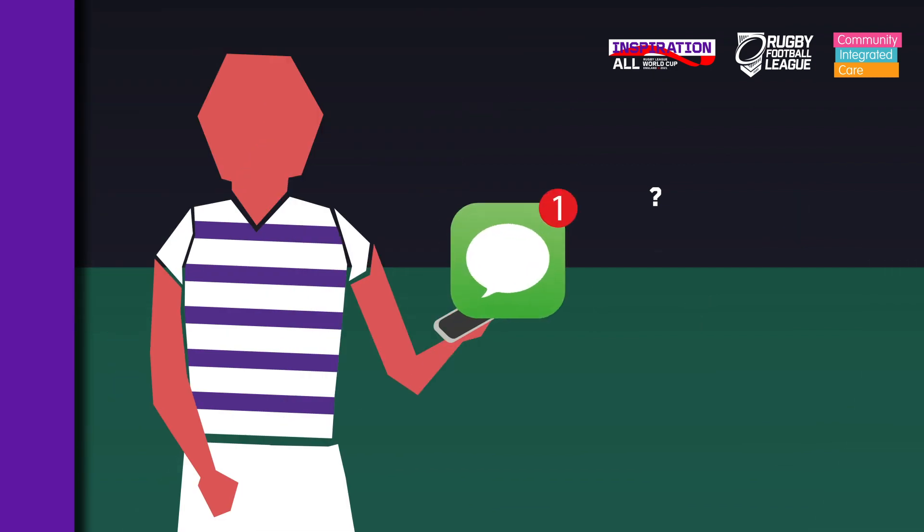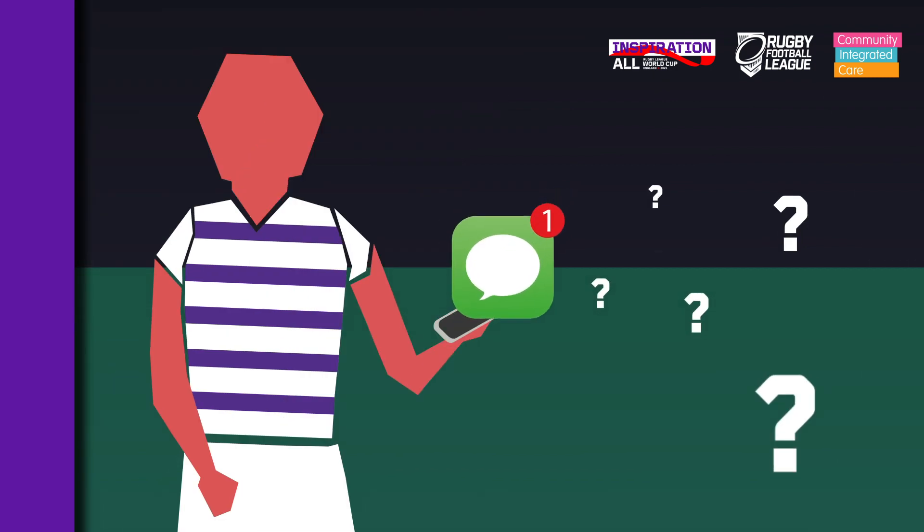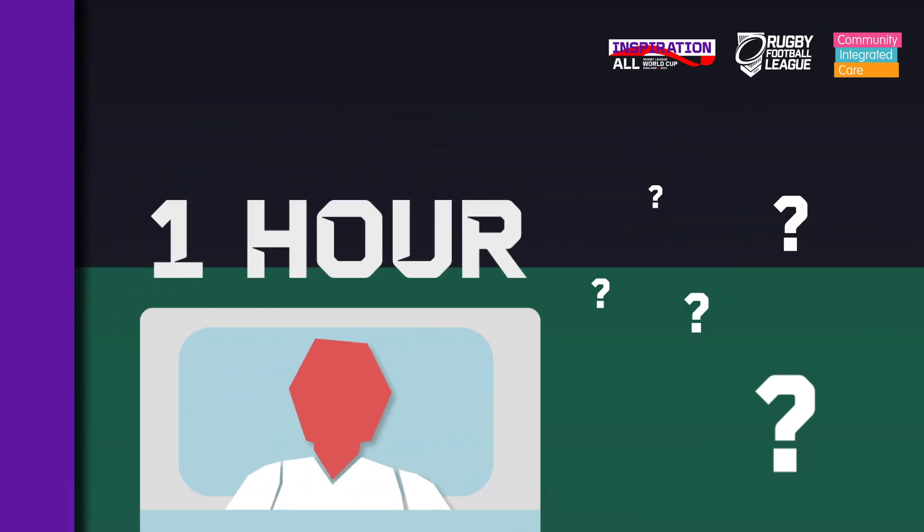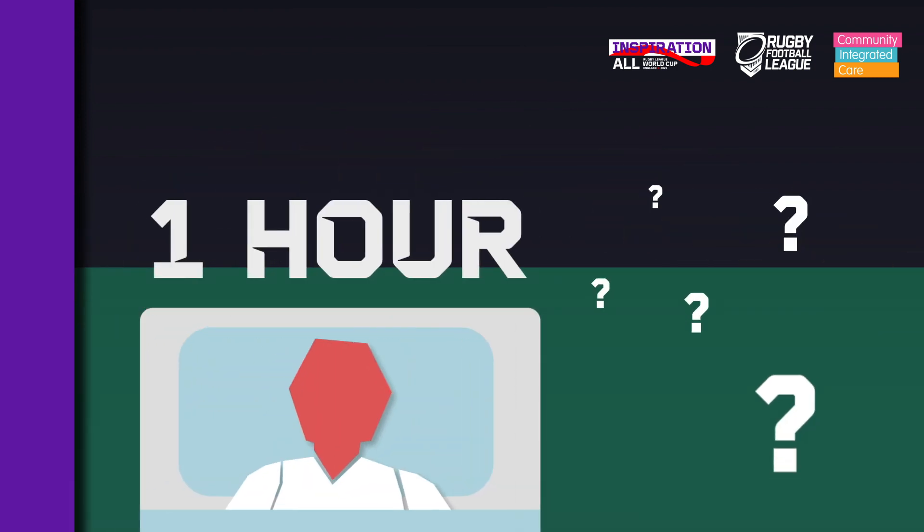When we look at screens like televisions or mobile phones before bedtime, it makes it harder to get to sleep. Can you stay away from screens an hour before bedtime?